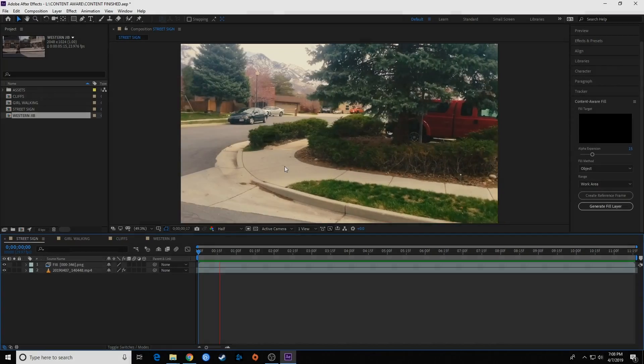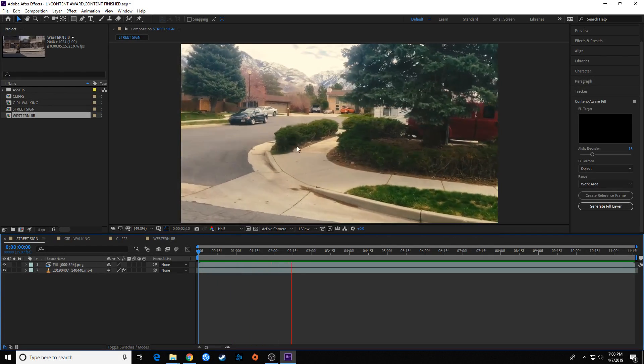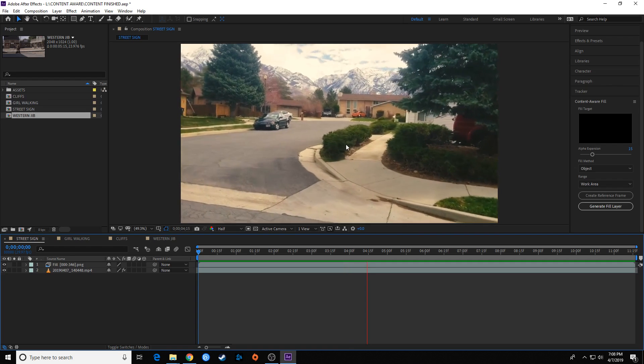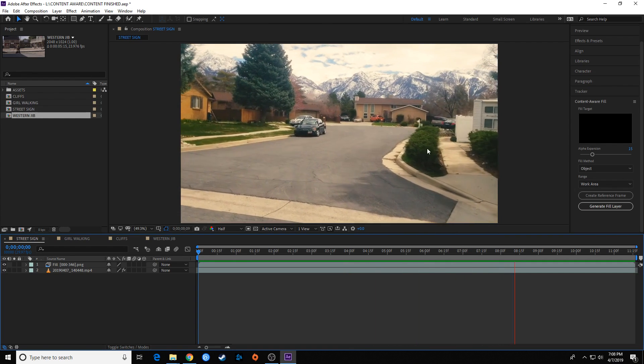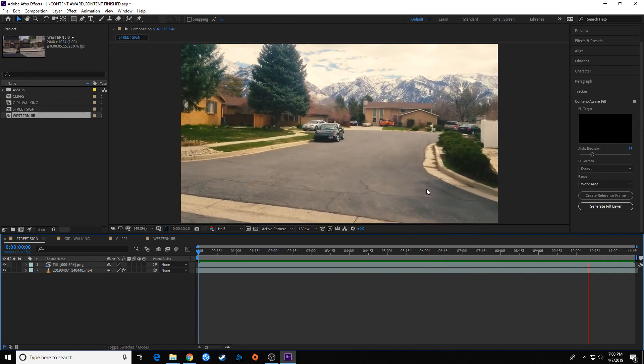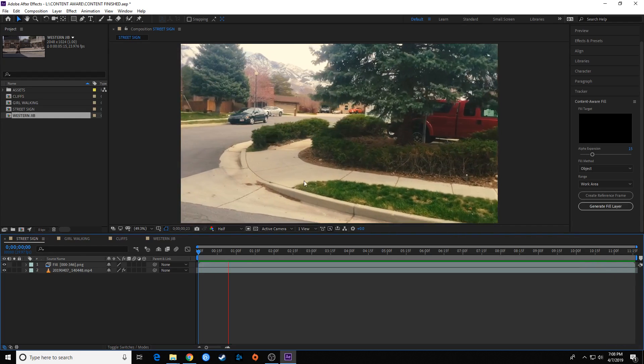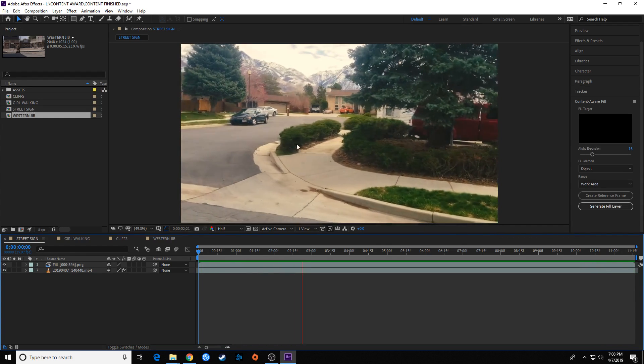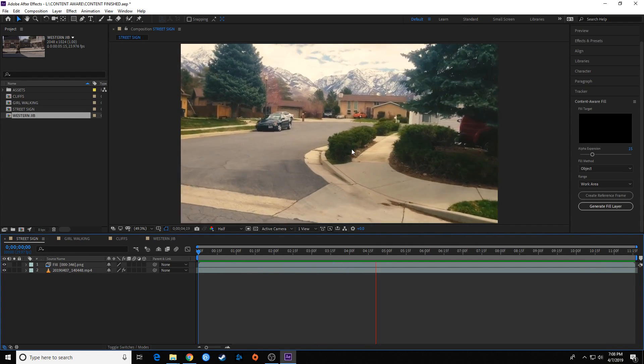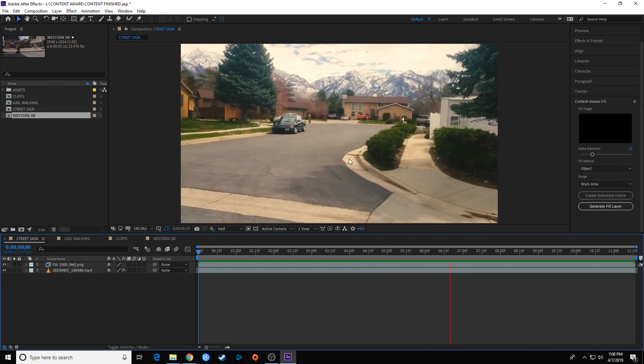All right, let's take a look at it. Looks like the bushes are kind of weird there at the beginning, but if you're not looking for it you probably wouldn't even notice it. That did a pretty dang good job of removing the sign. Let's watch through it again. I see something kind of weird right there. Once again, this is not perfect.